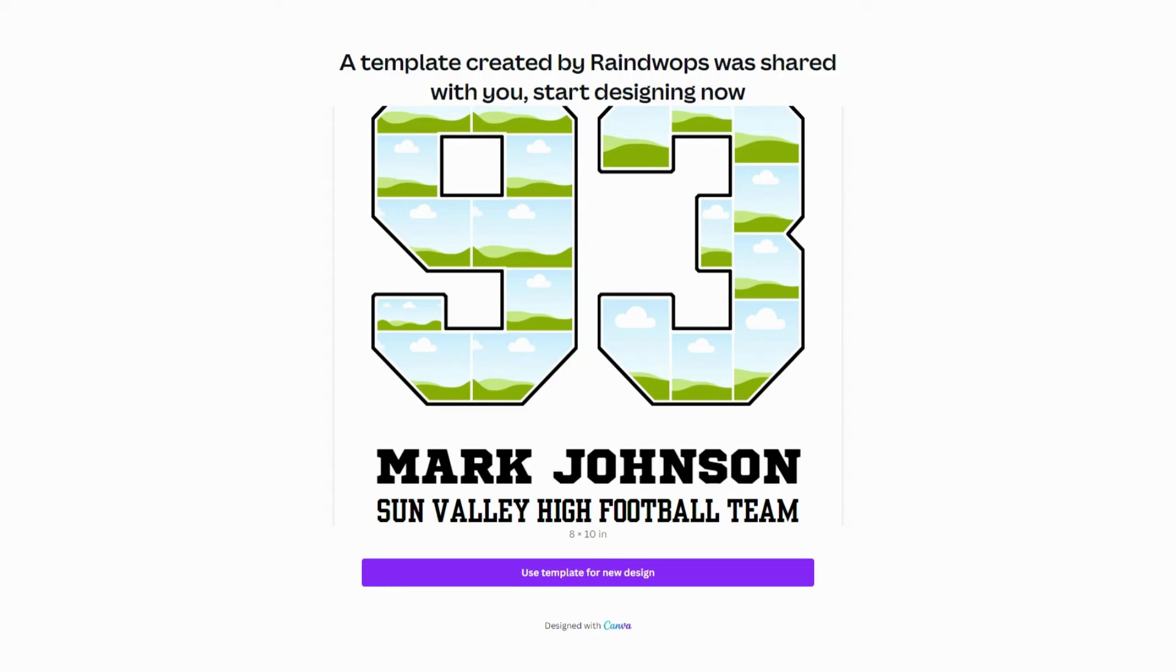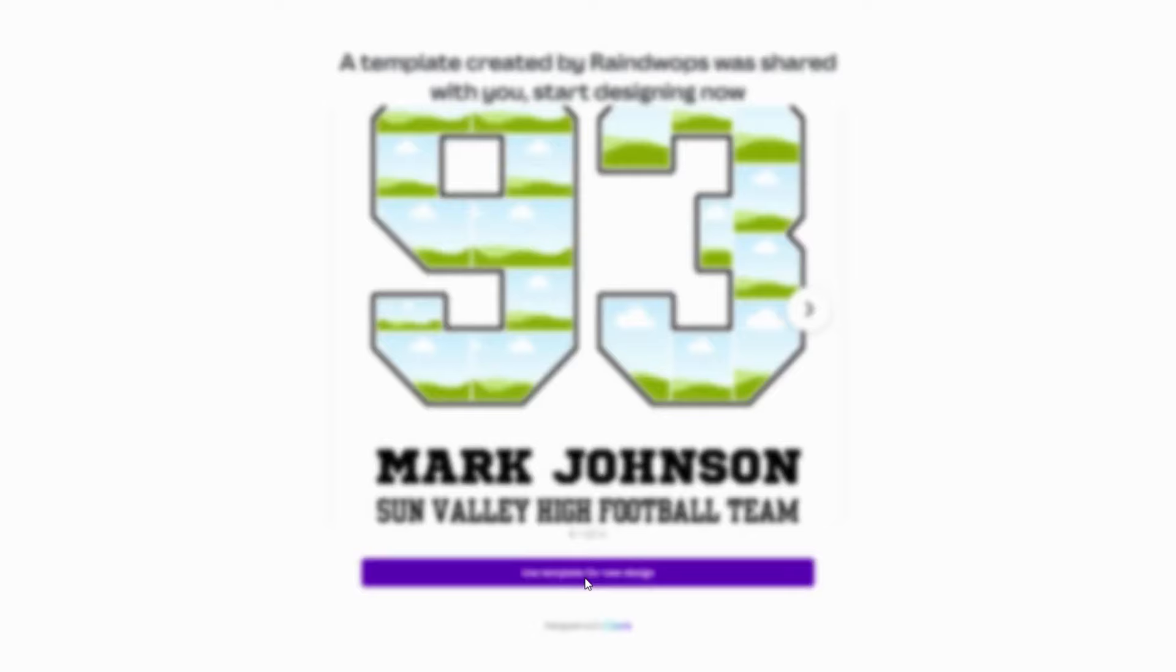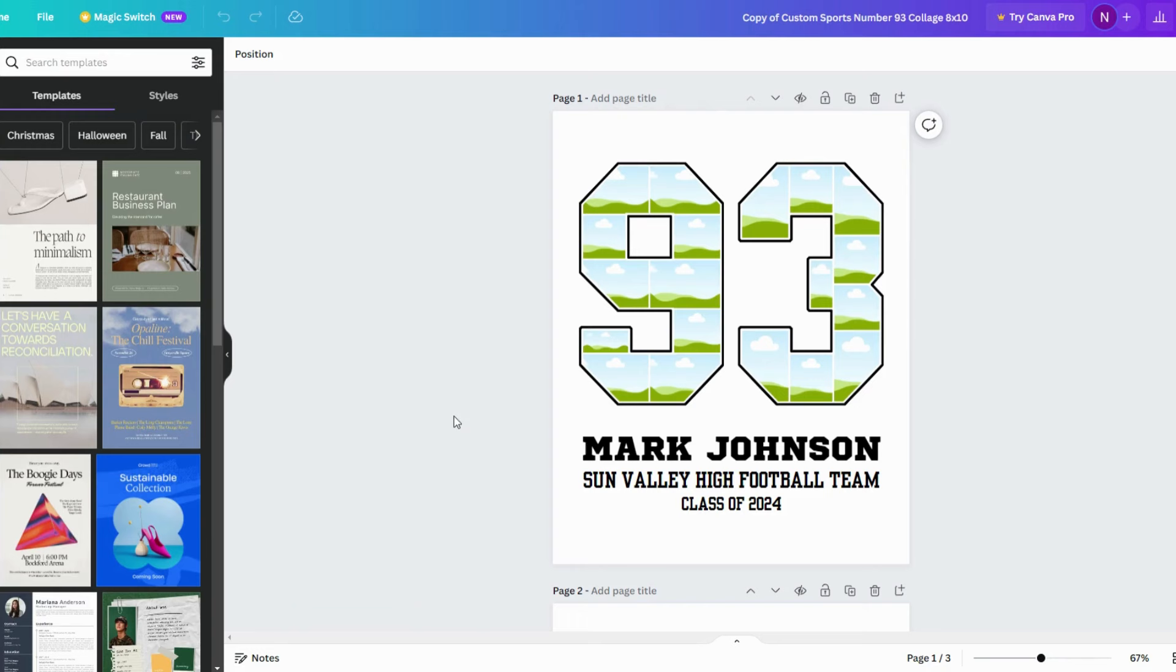This is a sample PDF file that you get from your Etsy purchase. Click on the link to access the template. A new window will appear on your screen. Click Use Template and sign up for a Canva free account.